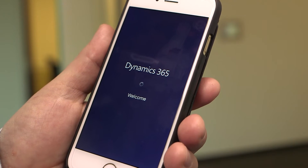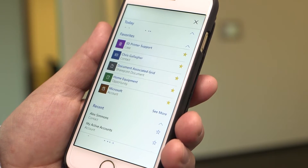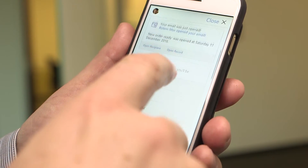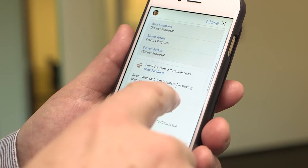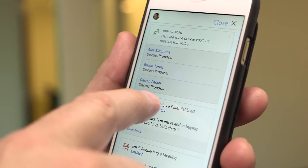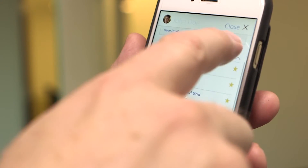On your mobile device, the Relationship Assistant becomes your daily guide to Dynamics 365. It greets you when you start the app, showing a scrollable list of your most important action cards for that day. Compared to the desktop version, the mobile experience is more central to the user experience, and each action card links to even more related information for faster navigation on smaller screens.